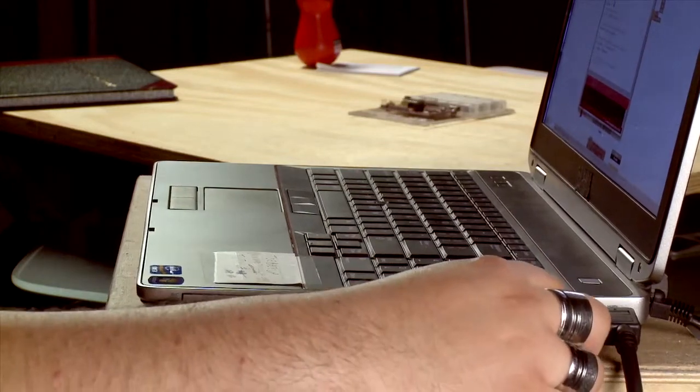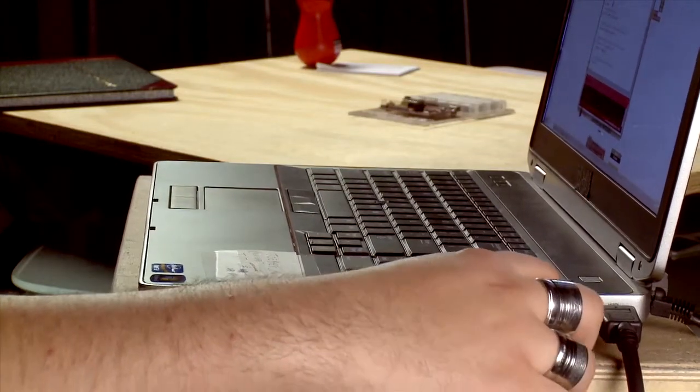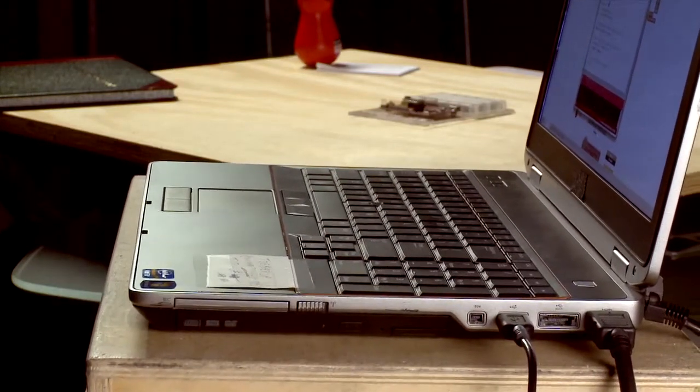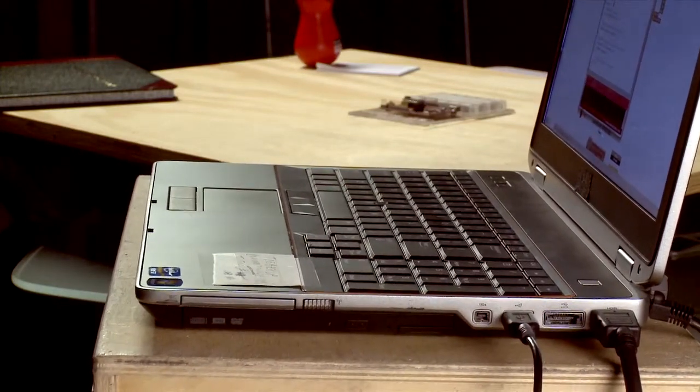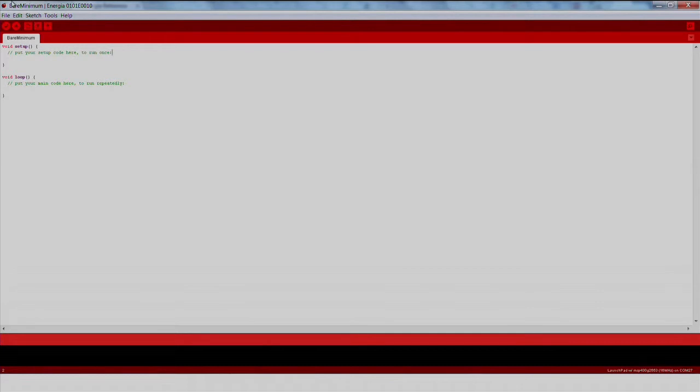First, plug your launchpad to your computer over USB. Next, let's open up Energia.